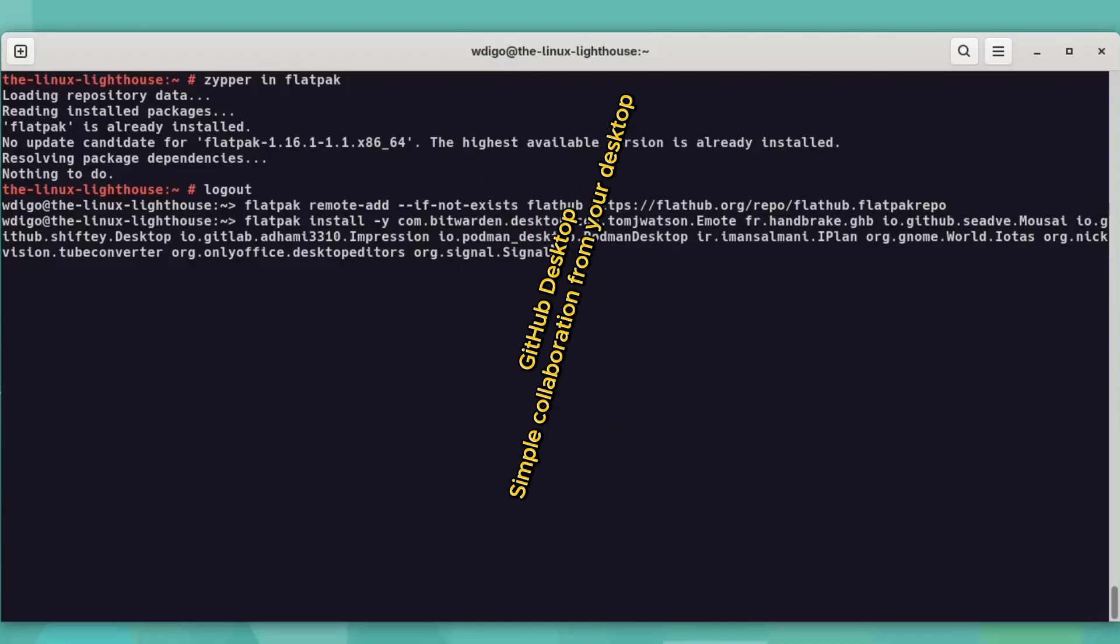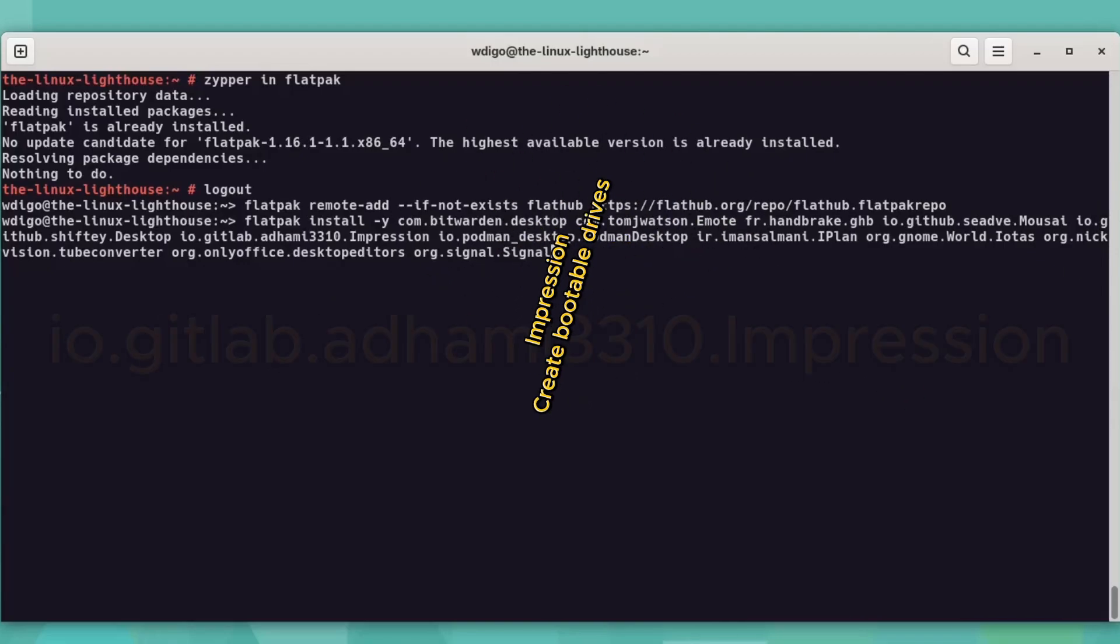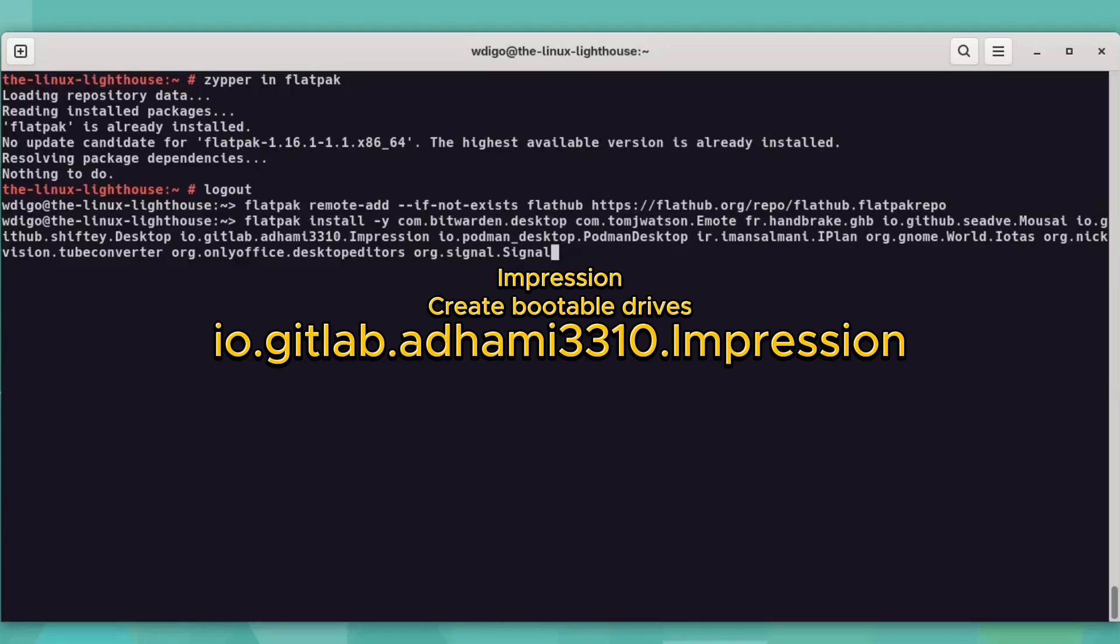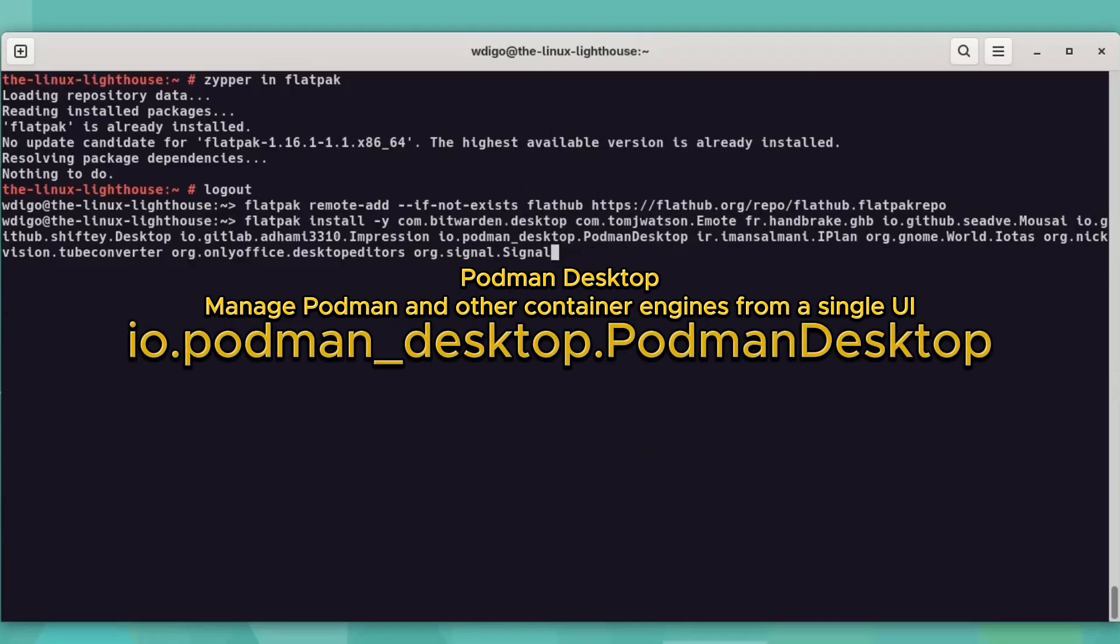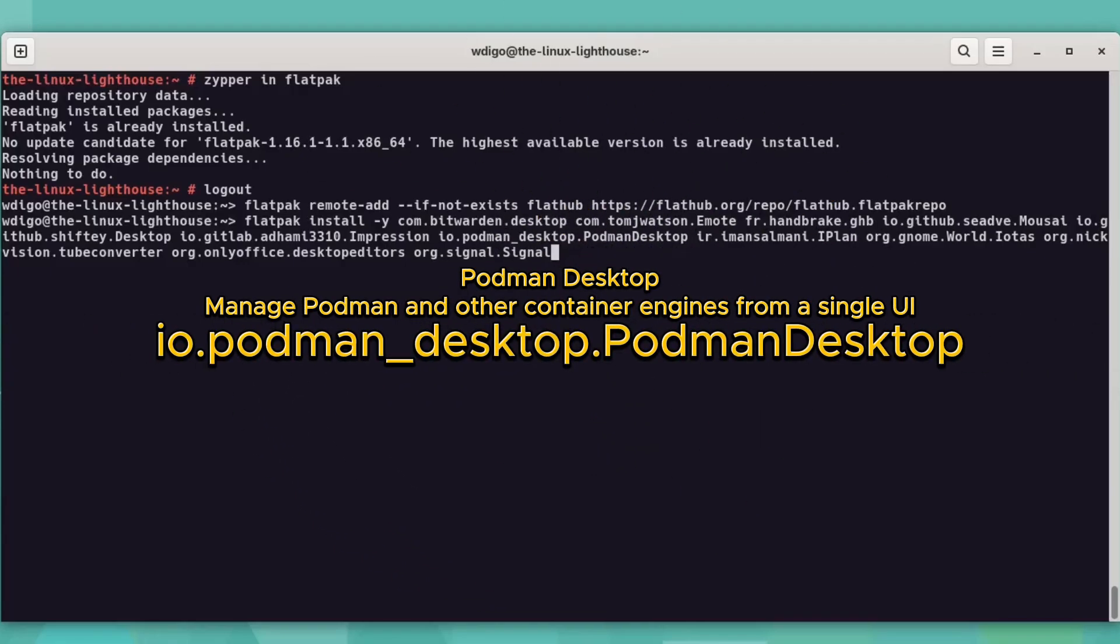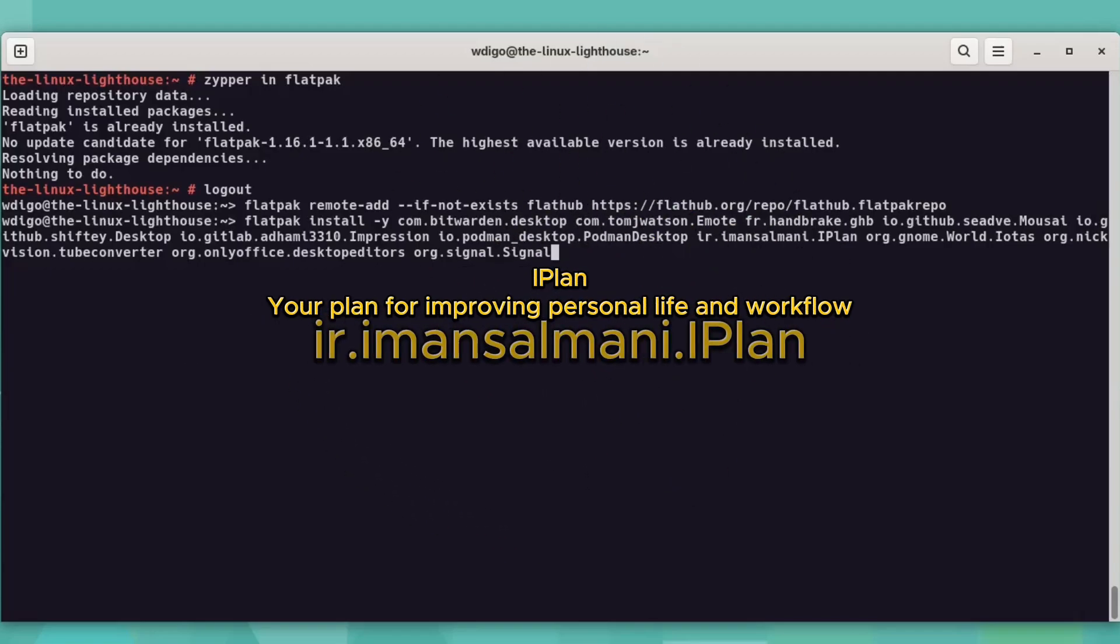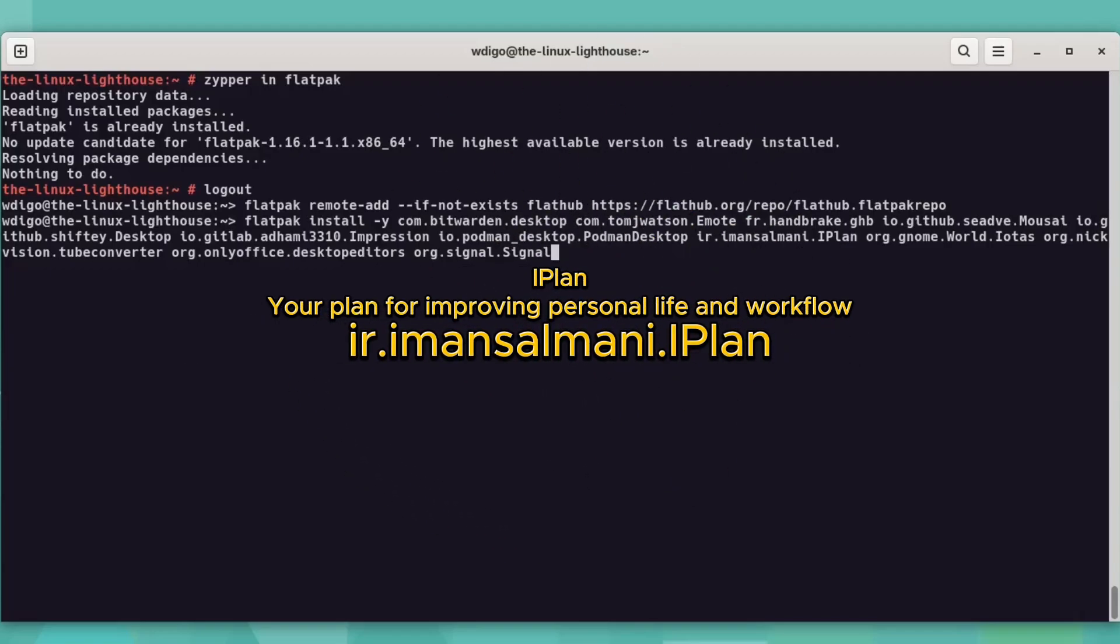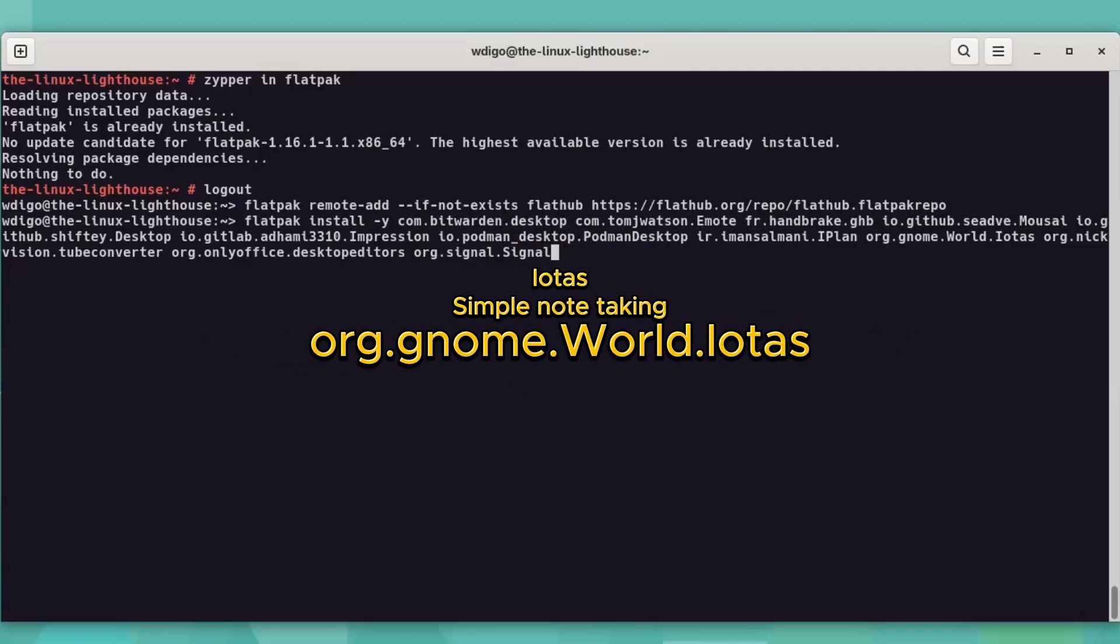GitHub Desktop, simple collaboration from your desktop. Impression, create bootable drives. Bootman Desktop, manage Bootman and other containers. iPlan, your plan for improving personal life and workflow. IOTAS, simple note taking.